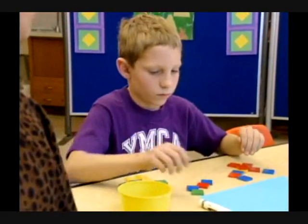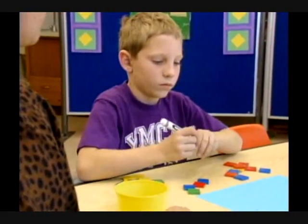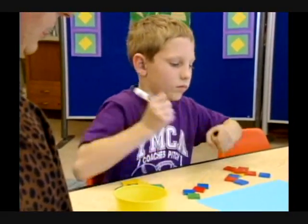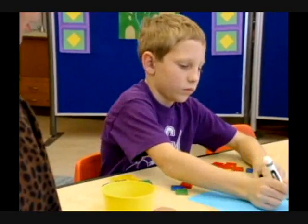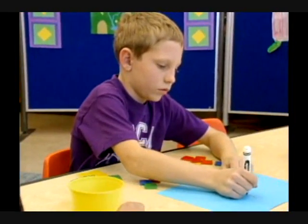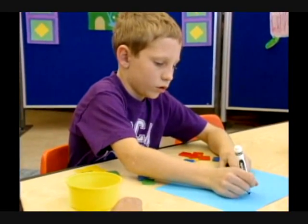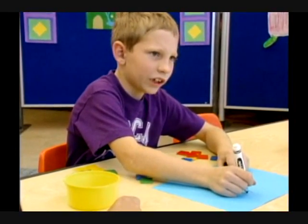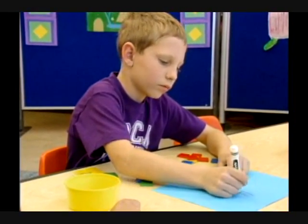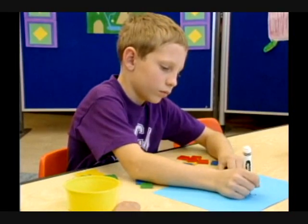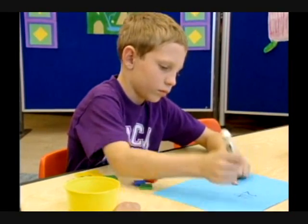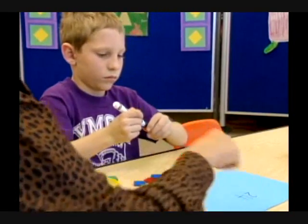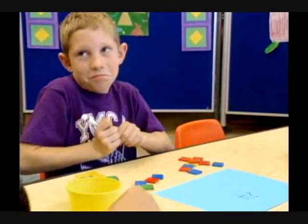Carol asks Jonathan to write the number 24 big on the paper. Jonathan writes the four first, then the two. Carol observes that he wrote the four first but knew the two was there.